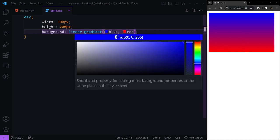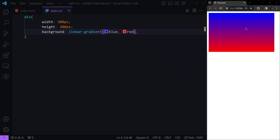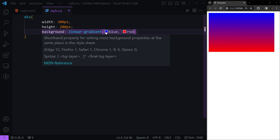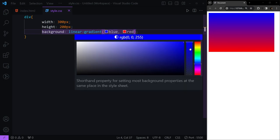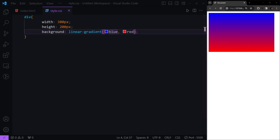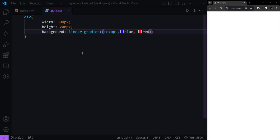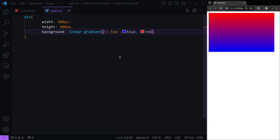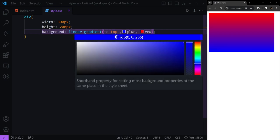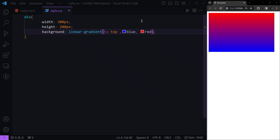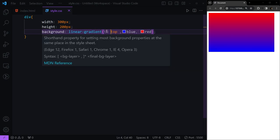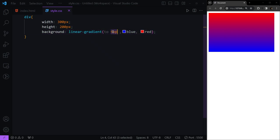If we want to change the direction, here before our first color, we can add to top. We should have this space here. This means we want our gradient to go from blue to red from bottom to top.